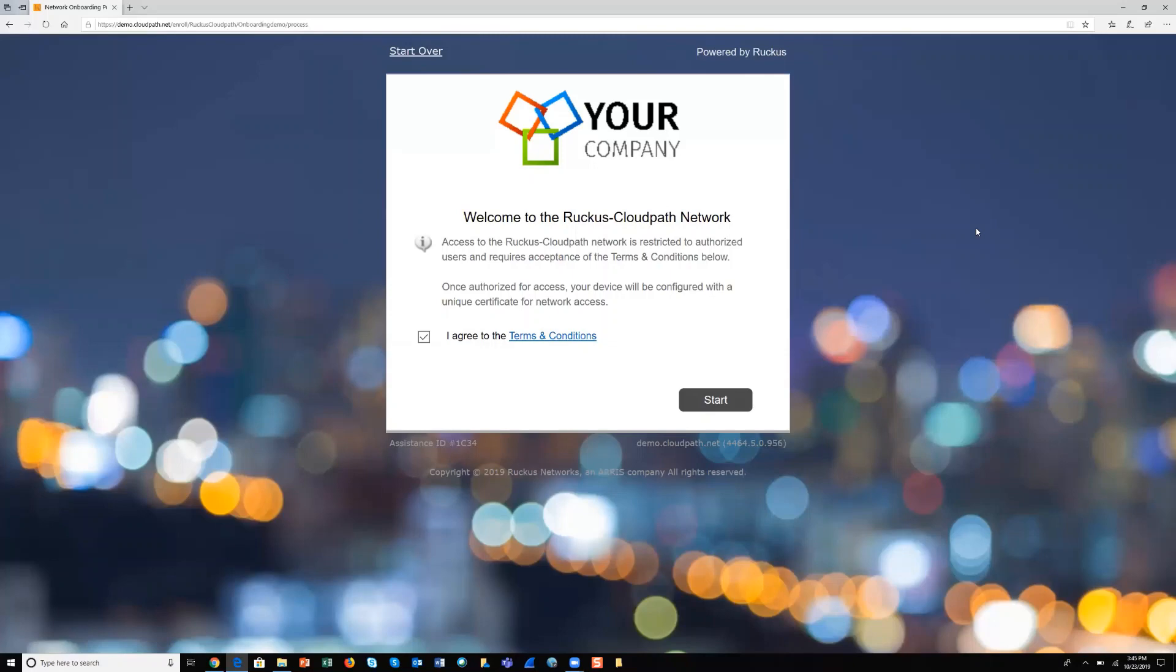This is an example of a typical onboarding portal that you can build using CloudPath, and everything you see on the screen is customizable. The example we're going through here is for a guest user onboarding use case.